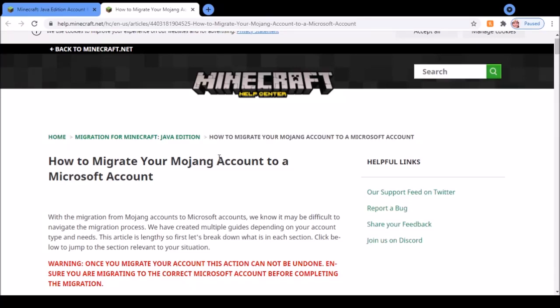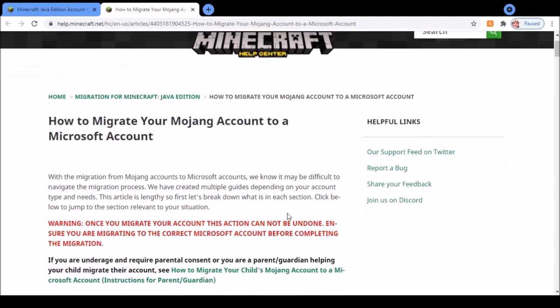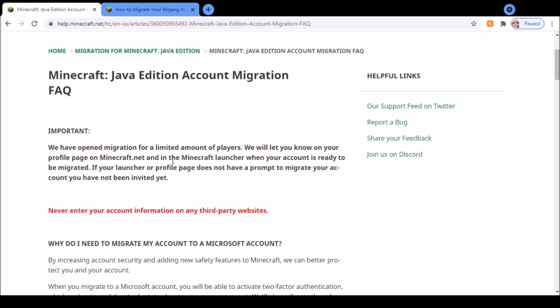This is how to migrate your Mojang account to a Microsoft account. First, only a few players will be able to receive this migration. If you see a notification in your Minecraft launcher, then you will be able to migrate. Otherwise, you'll have to wait until you see the notification.